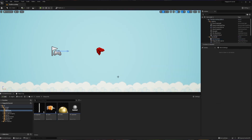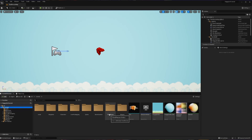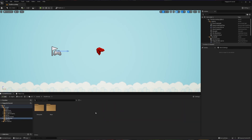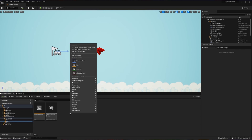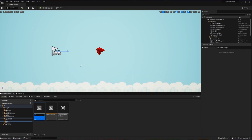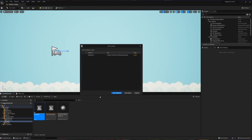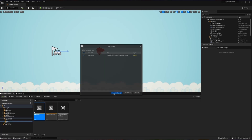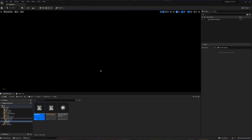We're going to create a separate level that's going to act as our main menu. Inside the content browser, I'm going to put this in the same spot as my other level — third person, maps — and then right click and create a new level. I'm going to call this level Main Menu. When I double click on it, it'll ask me to save what I'm currently working on, so I'll save that and then it will load this black level.